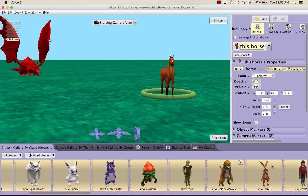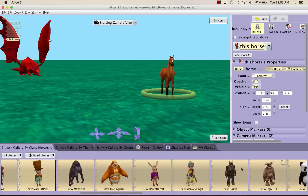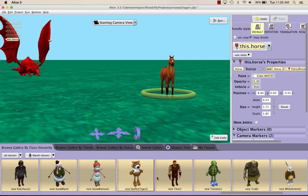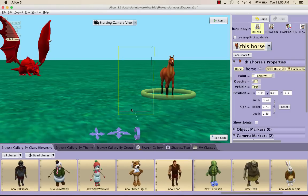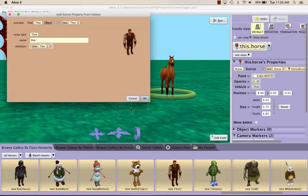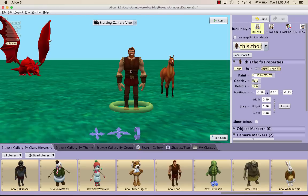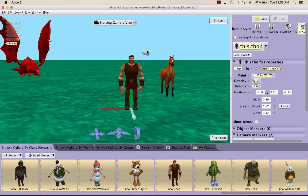I'm going to choose Thor and drag him into my world. He's going to be my knight. Once you have your character in your world, I think my Thor is a little bit too big, so I'm going to click the resize button over here and make him a little bit smaller.